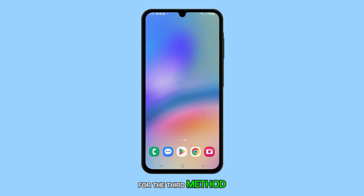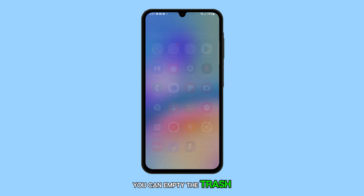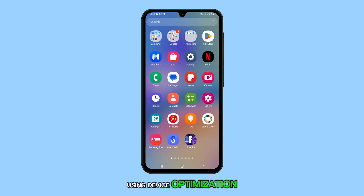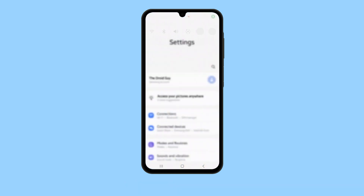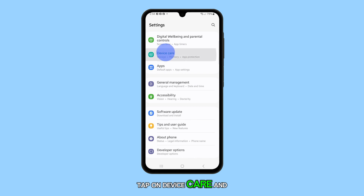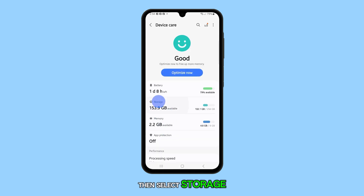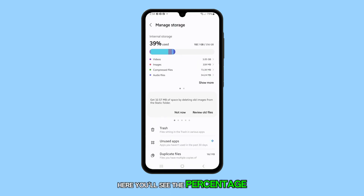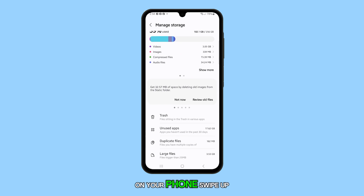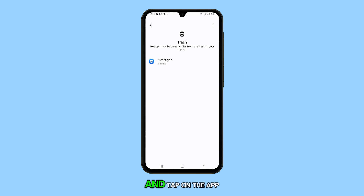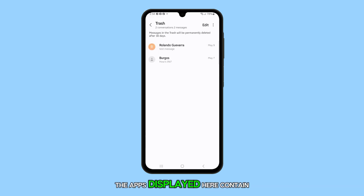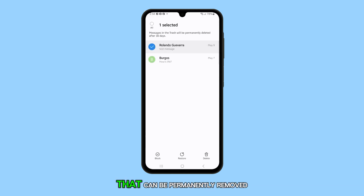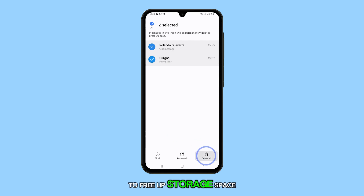For the third method, you can empty the trash using Device Optimization. Access the device settings by launching the Settings app. Tap on Device Care and then select Storage. Here you'll see the percentage of storage space used on your phone. Swipe up to reveal the Trash section and tap on the app listed under it to empty its trash. The apps displayed here contain deleted items that can be permanently removed to free up storage space.